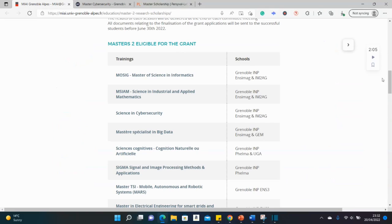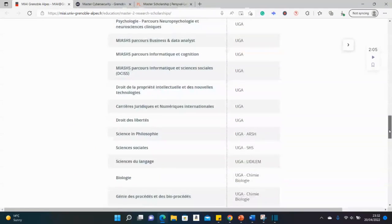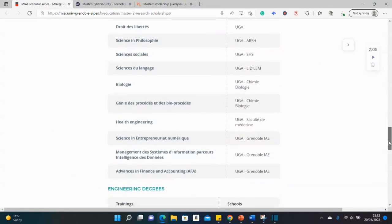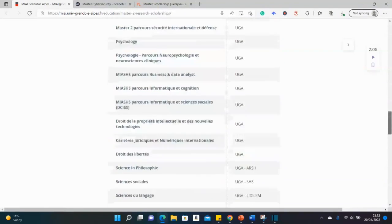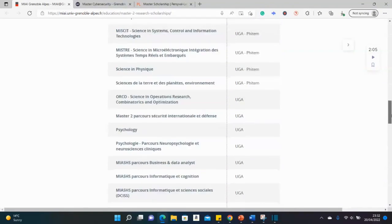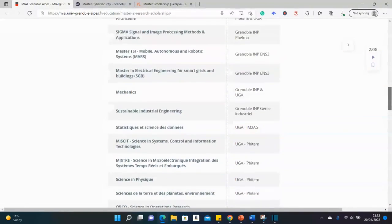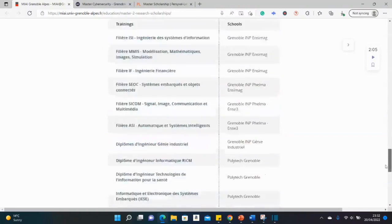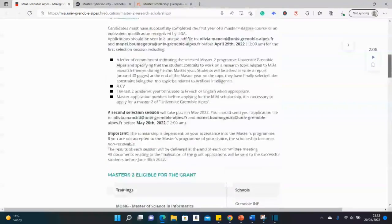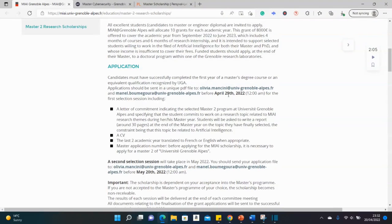So remember there are dozens of other departments here. Dozens of other departments here, both in the mathematics, computer, biology, and the rest of them. So remember the deadline is on the 29th of April for this one. So you want to start working as soon as possible.